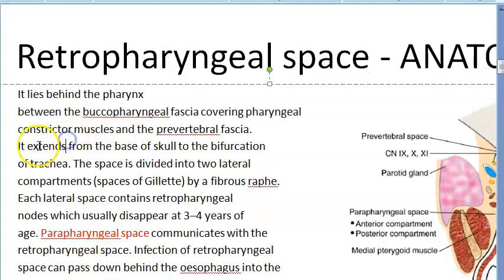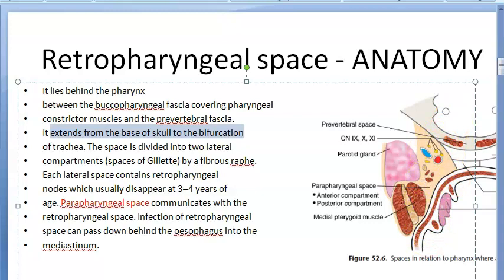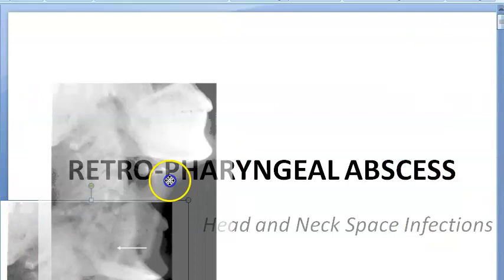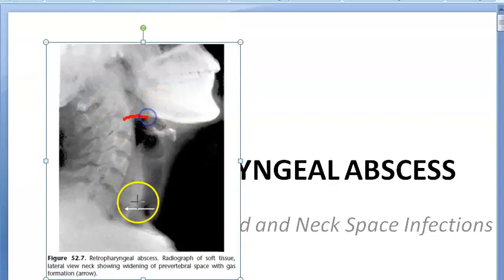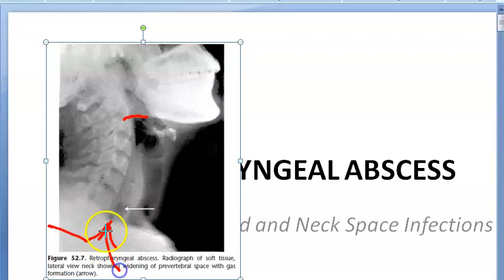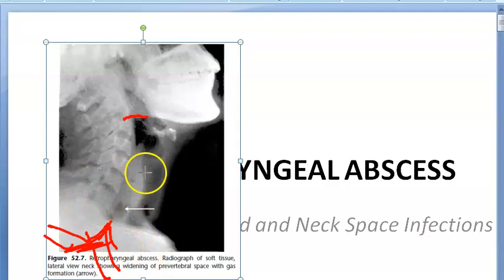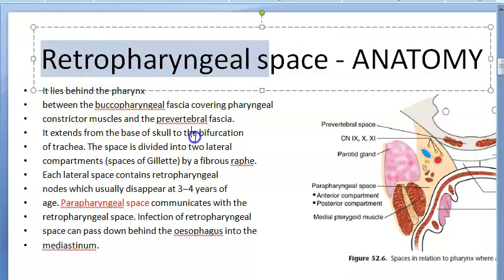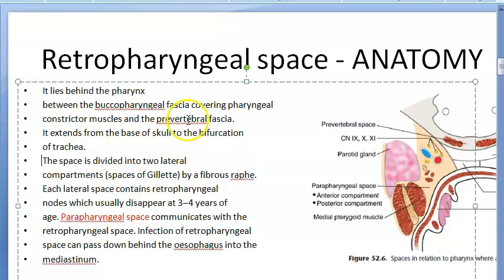In the sagittal section, the retropharyngeal space extends from the base of the skull to the bifurcation of the trachea — where the trachea becomes the bronchi. So from the base of the skull all the way down to the tracheal bifurcation is the extent of the retropharyngeal space.